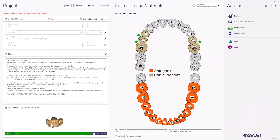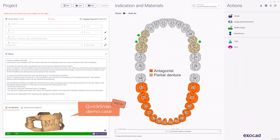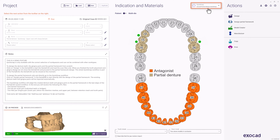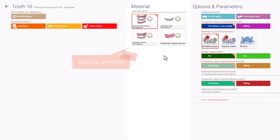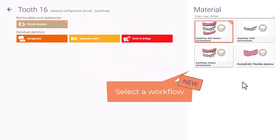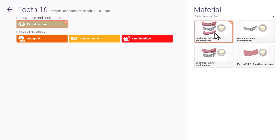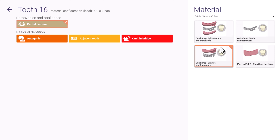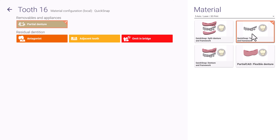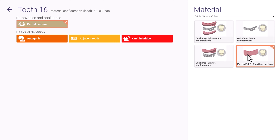We prepared a new Quick Snap demo case and provided a material configuration necessary for this workflow. In the material selection, four different types of workflows are available: the normal Quick Snap way creates two different parts of gingiva separated into a bottom and top layer around the framework. Alternatively you can get only the top part of the gingiva, or no gingiva at all. A flexible denture workflow is also available.